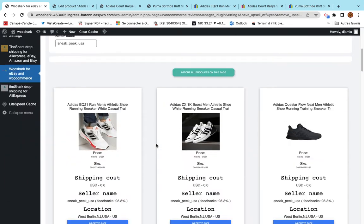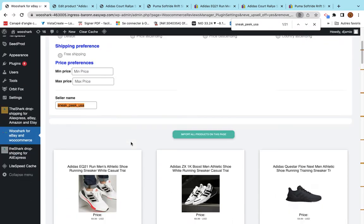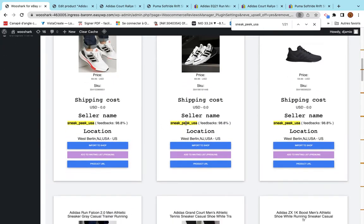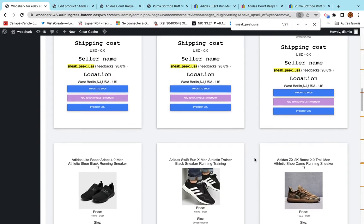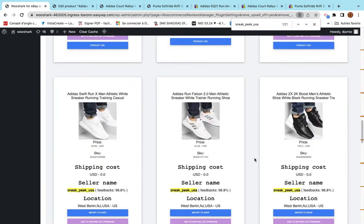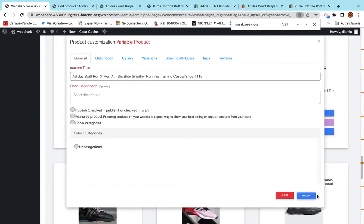I will get only product from that seller. As you can see here, all of them are the same seller name. I can pick this one and I can import it.